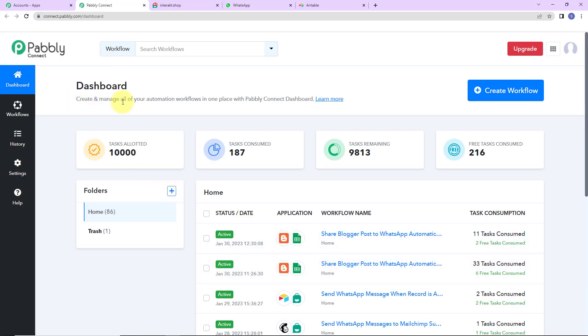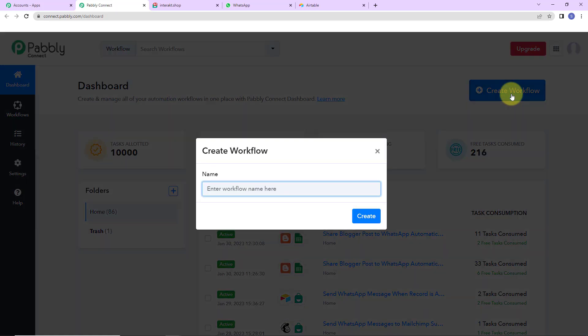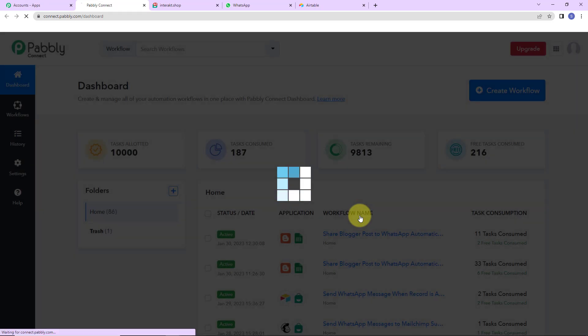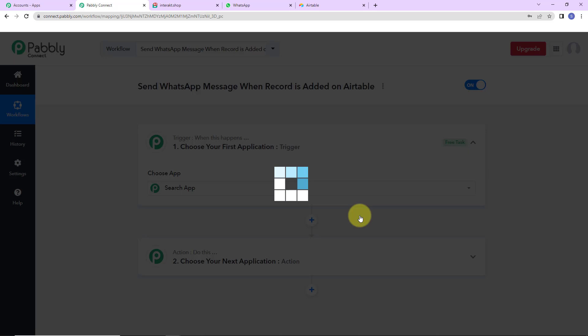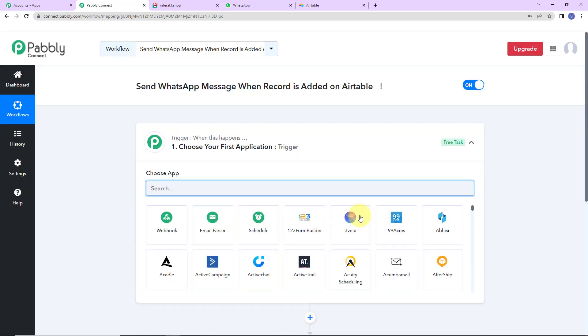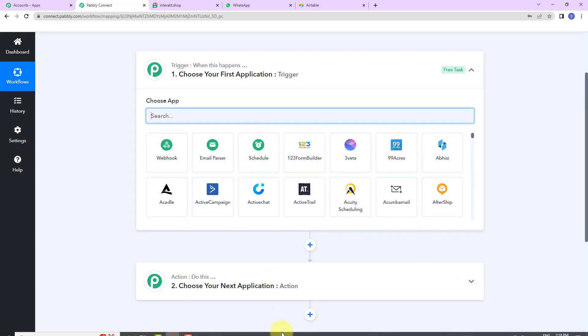We have reached the dashboard of this application. On the right-hand side, we can see a tab — create workflow. As we click on this, a dialog box has appeared asking us to name this workflow. My objective is that every time a record is added in Airtable, a WhatsApp message should be sent to the new lead whose details are there. So I'm going to name it: send WhatsApp message when record is added on Airtable. Let's click on create.